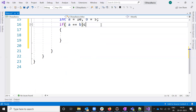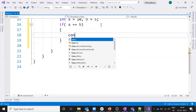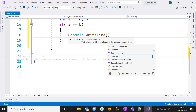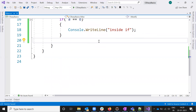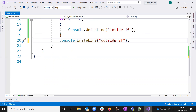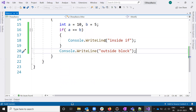Now my condition is: console.WriteLine inside if block. And the same thing I'm going to do for outside - console.WriteLine outside block - to check whether it is executing the outside block or not. Now since a equals 10 and b equals 5, the condition is false, so it should execute only the outside writeline code.